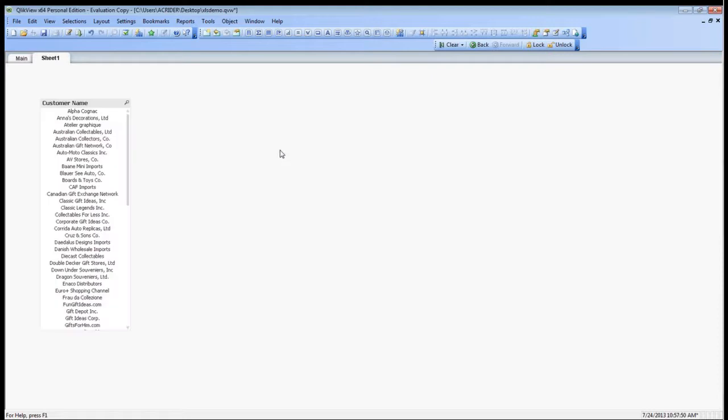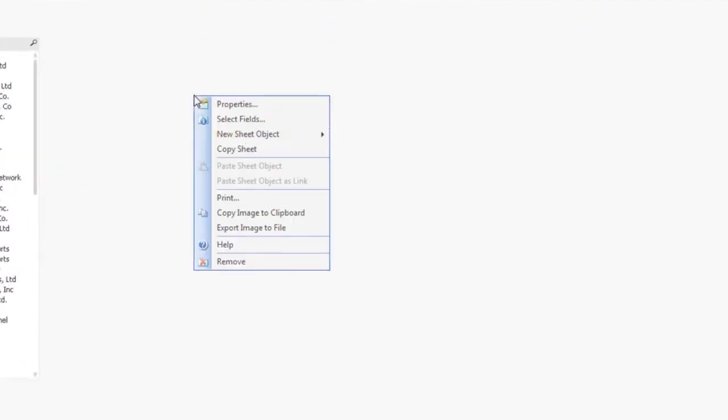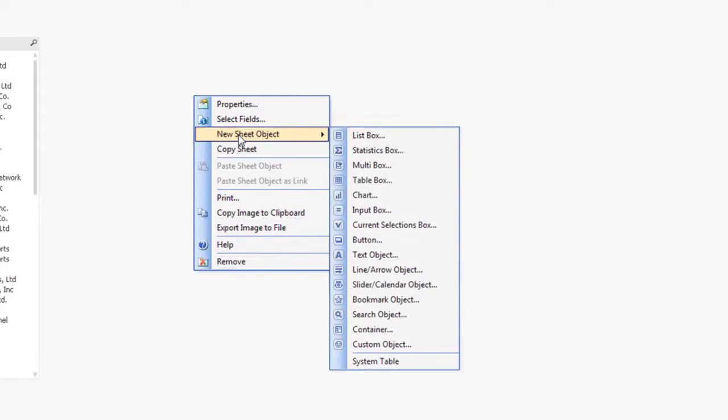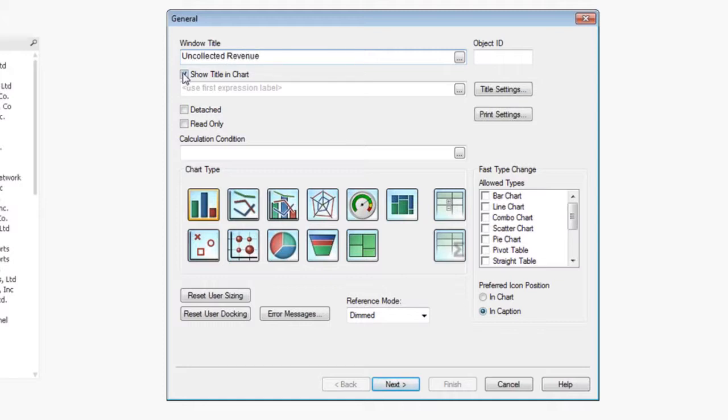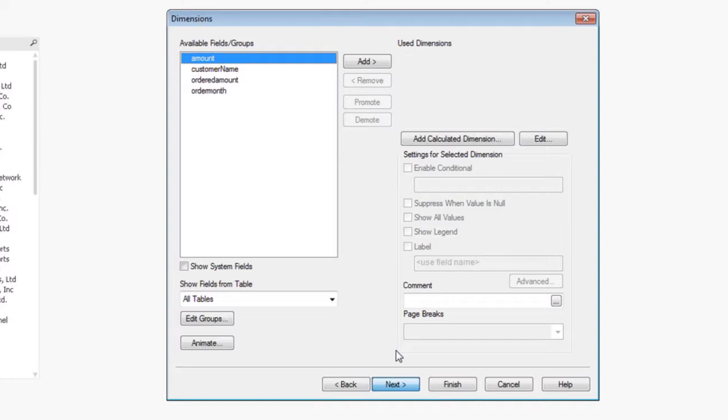So to add a gauge, it's very simple. What we can do is right click, choose a new sheet object, and go to chart. We're going to change our window title to uncollected revenue. We're going to remove the title in the chart. We're going to add a gauge here, choose the gauge chart type, and hit next.